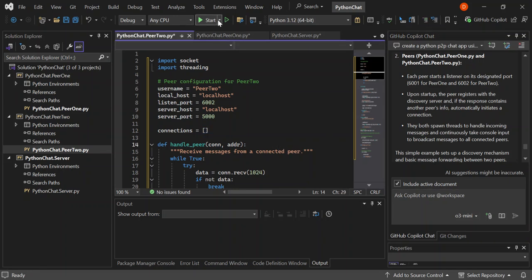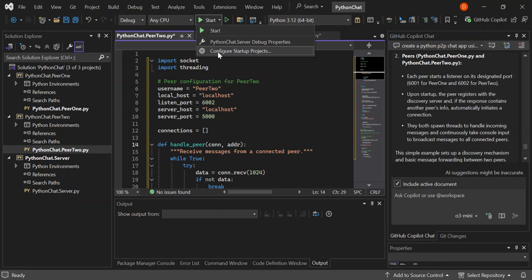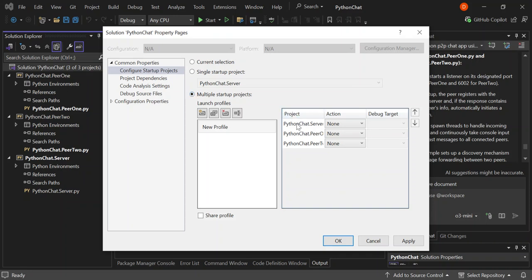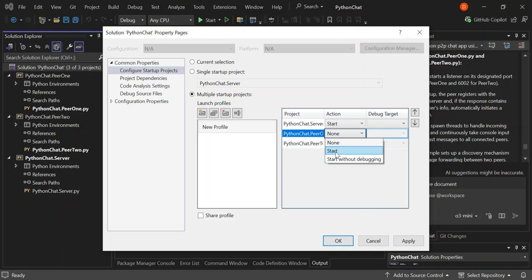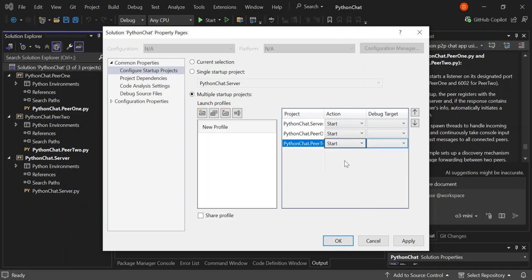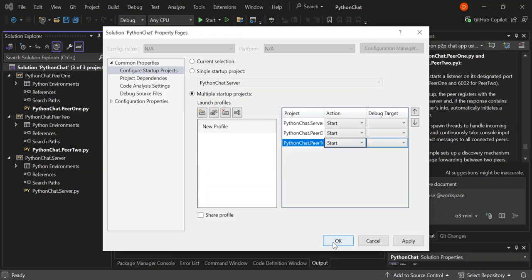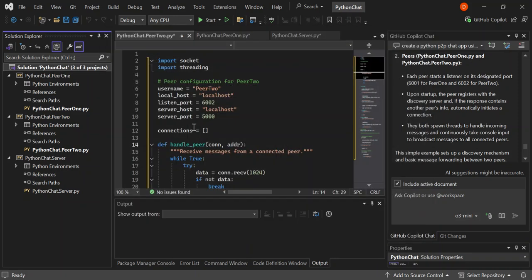Let's have a look at how it works. Go to the start, expand it, and configure startup projects. Select 'Multiple startup projects', make sure the server is set to start first, put everything as 'Start', then apply changes and click OK. Now we've created a multi-startup profile for this solution.